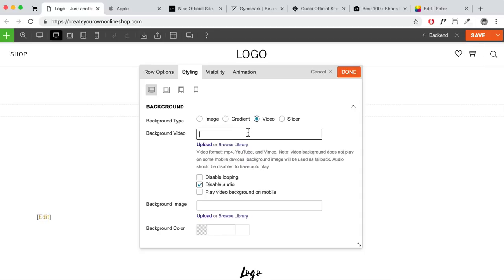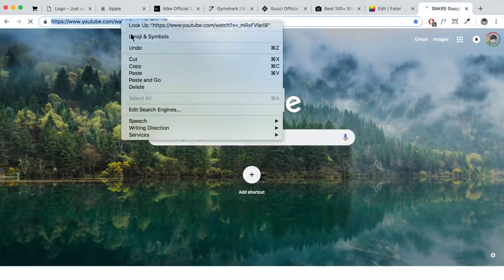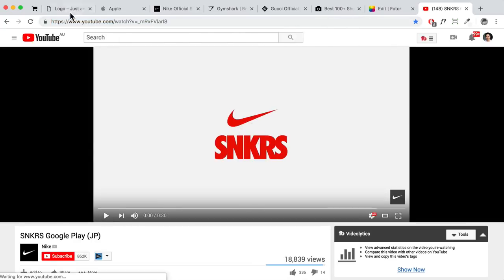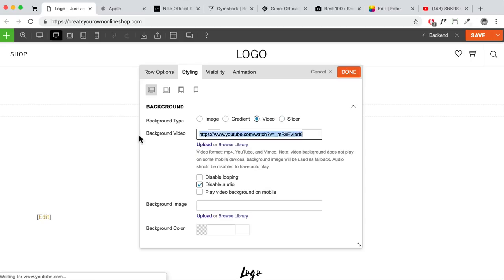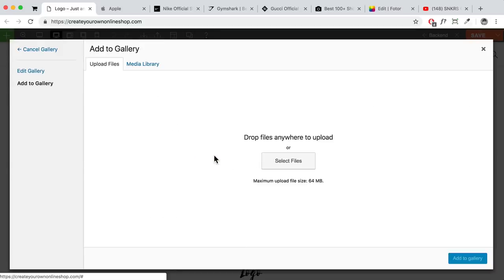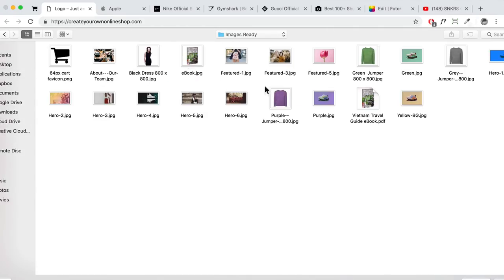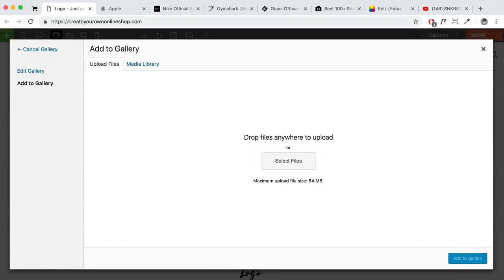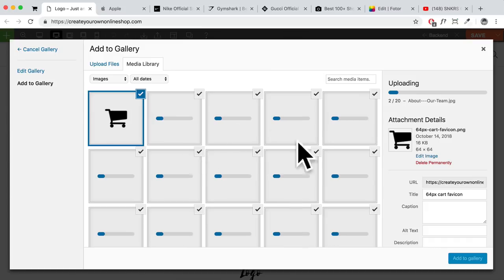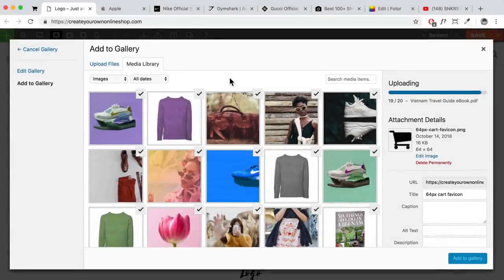For a video background, upload to YouTube first, then paste the video URL here — the video will play in the background. For this tutorial we're adding a slider. Delete the video option, click 'Insert Gallery,' then 'Upload Files > Select Files.' Upload the hero images — I'm selecting six images, but three or four is usually enough for a slider to keep load times fast. Click 'Add to Gallery.' Set image size to 'Original Image' and background slider mode to 'Full Cover.'